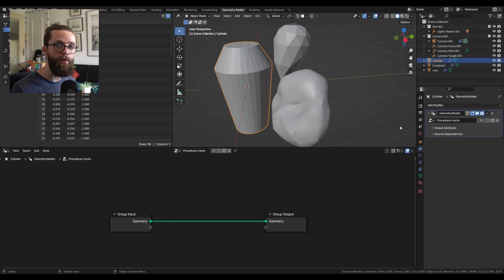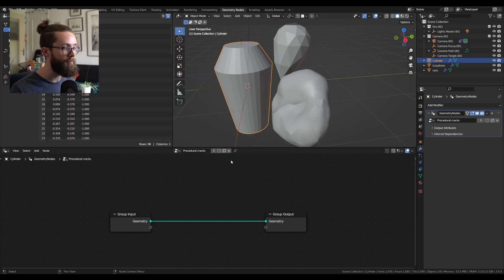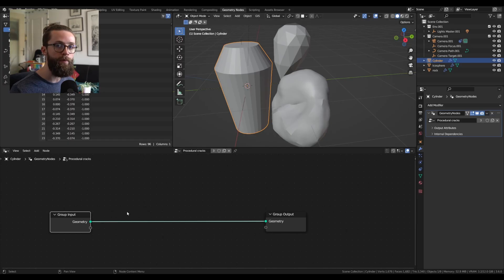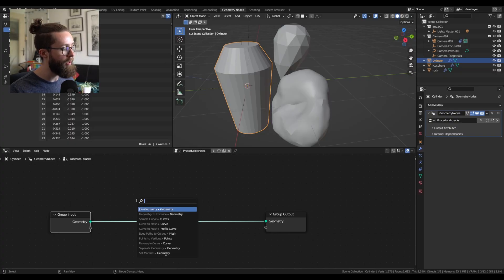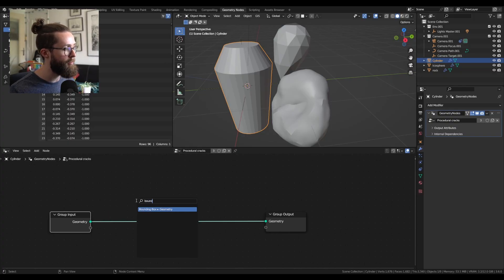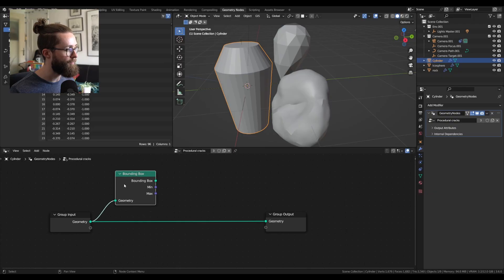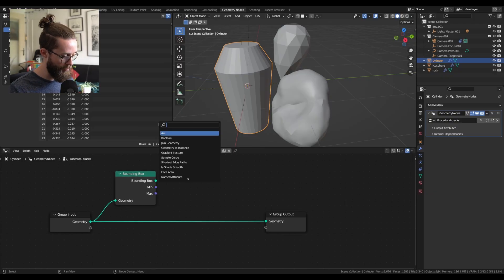We will create the cracks by instancing some planes over the volume of the meshes. So first let's create a plane that has about the same size as our base mesh. To get that we need the bounding box of our meshes and the plane will be created by a grid.